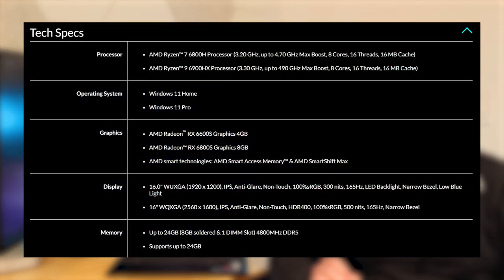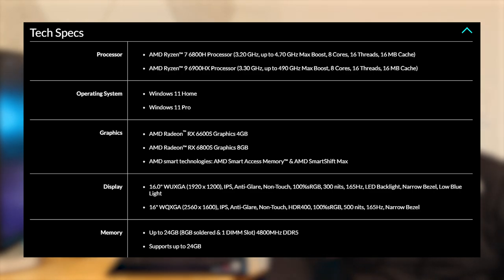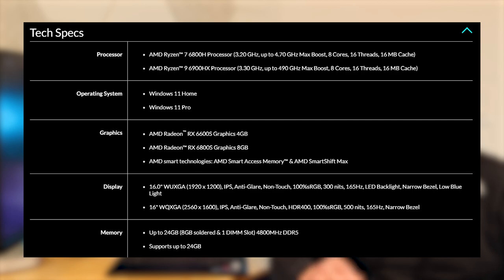In terms of specs, you can either go with an AMD Ryzen 7 6800H or an AMD Ryzen 9 6900HX, which is what I have in this particular model. Both of those processors are 8-core, 16-threads. You just get a few hundred extra megahertz of boost clock out of that 6900HX. You can also choose from two AMD graphics cards, either the 6600S with 4 gigs of VRAM or the 6800S with 8 gigs of VRAM. And I have that 6800S in this model as well.